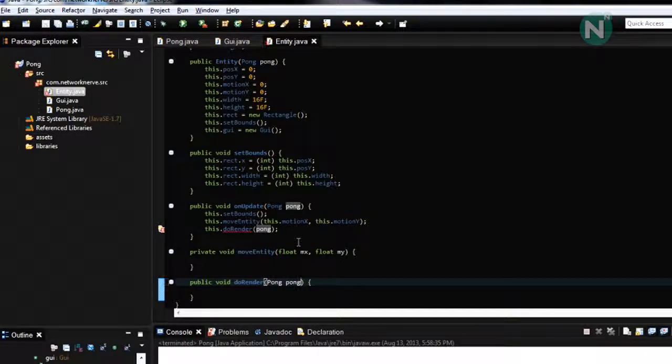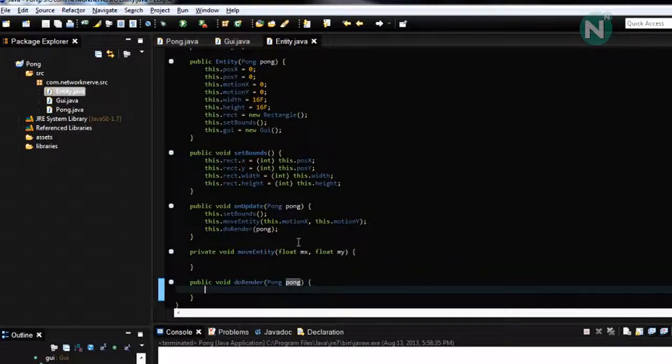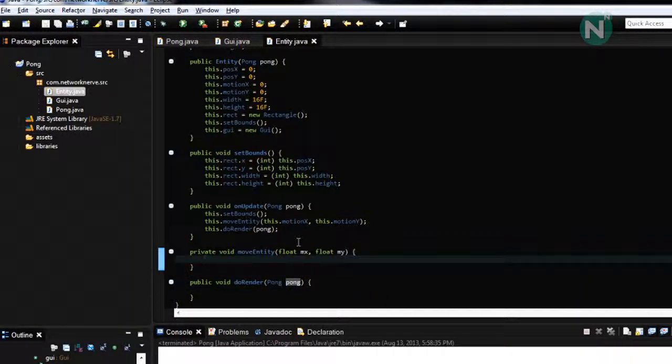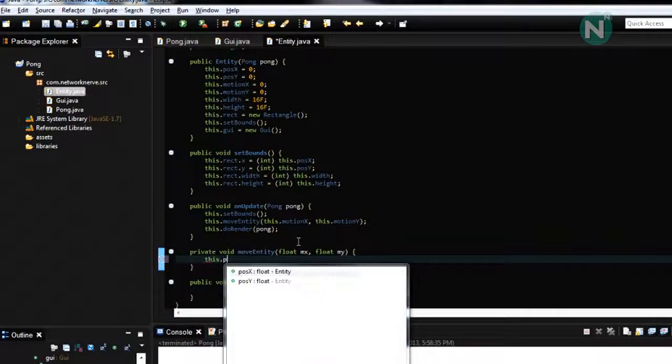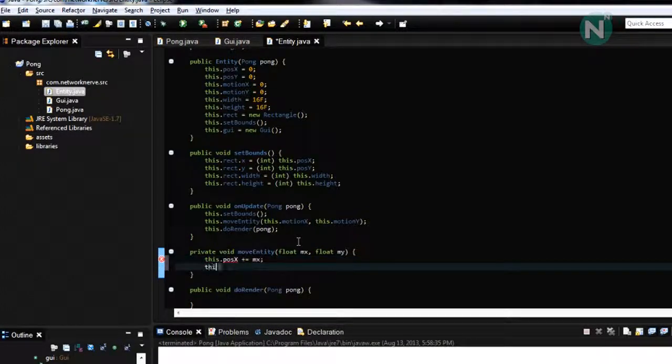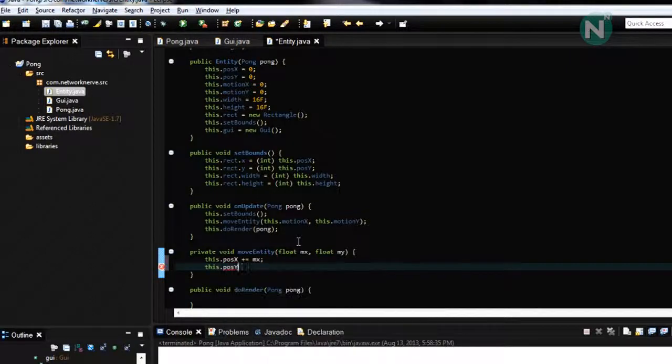So in the move entity could be this dot position X it's to M X this dot position Y it's to M Y.